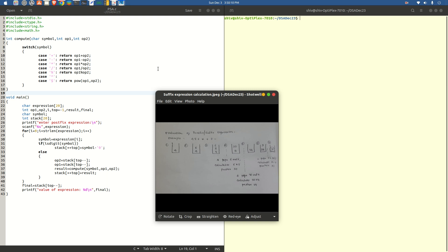For example, from our school days, we have been writing 2 plus 3 equals 5. So the operator is coming in between the operands. Whereas in the computer domain, compilers normally prefer postfix expression, mainly because in infix expression we would need the knowledge of precedence of operators — that is, which operator to consider first and which next. Whereas in postfix expression, that is more or less taken care of.